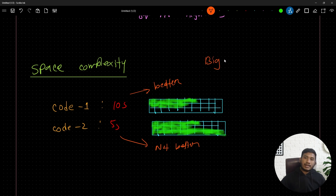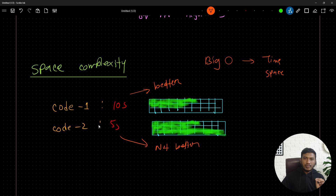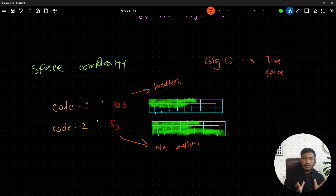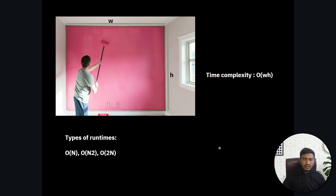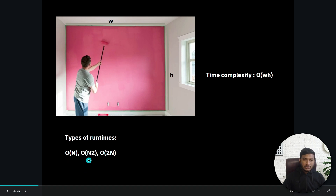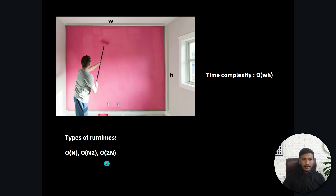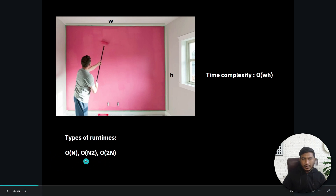Inside Big O, whenever we calculate it, we should always consider both time and space complexity. Based on that, we decide which algorithm or code is better. There are some types of runtime we can define with Big O: O(n), O(n²), O(2^n), and others — which I'll be explaining separately.